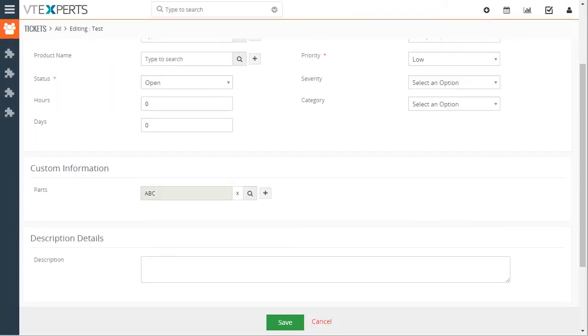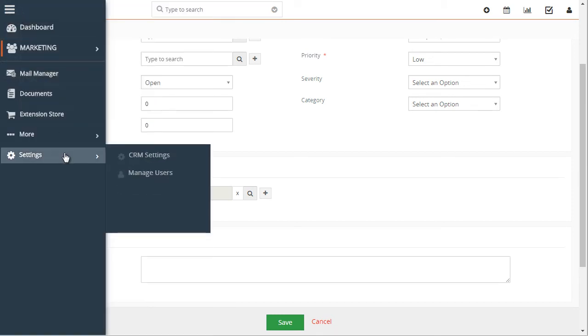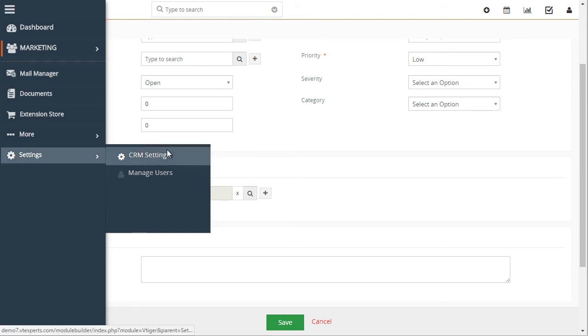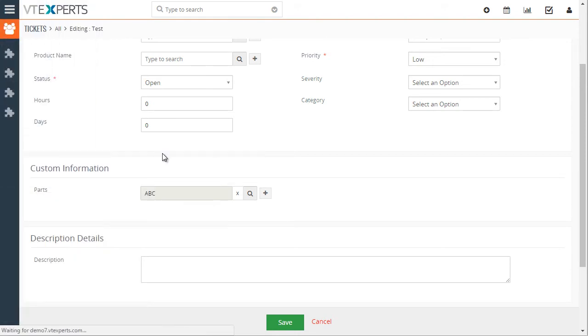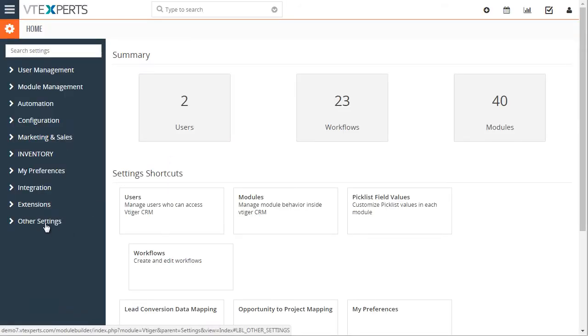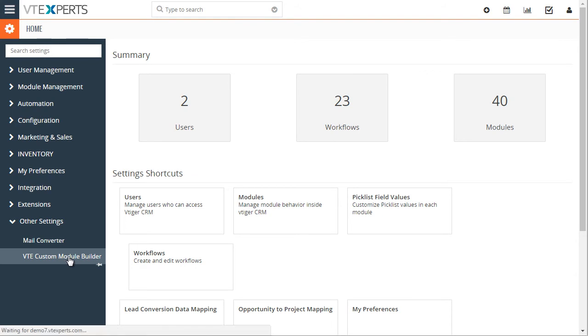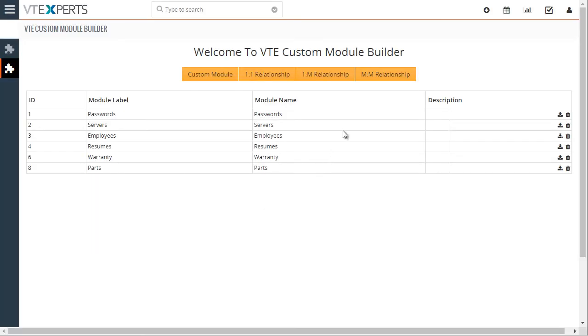Next, let's take a look at the other relationship. So to access the settings, we go to Settings, Other Settings, Custom Module Builder, and then let's create a one-to-many relationship.